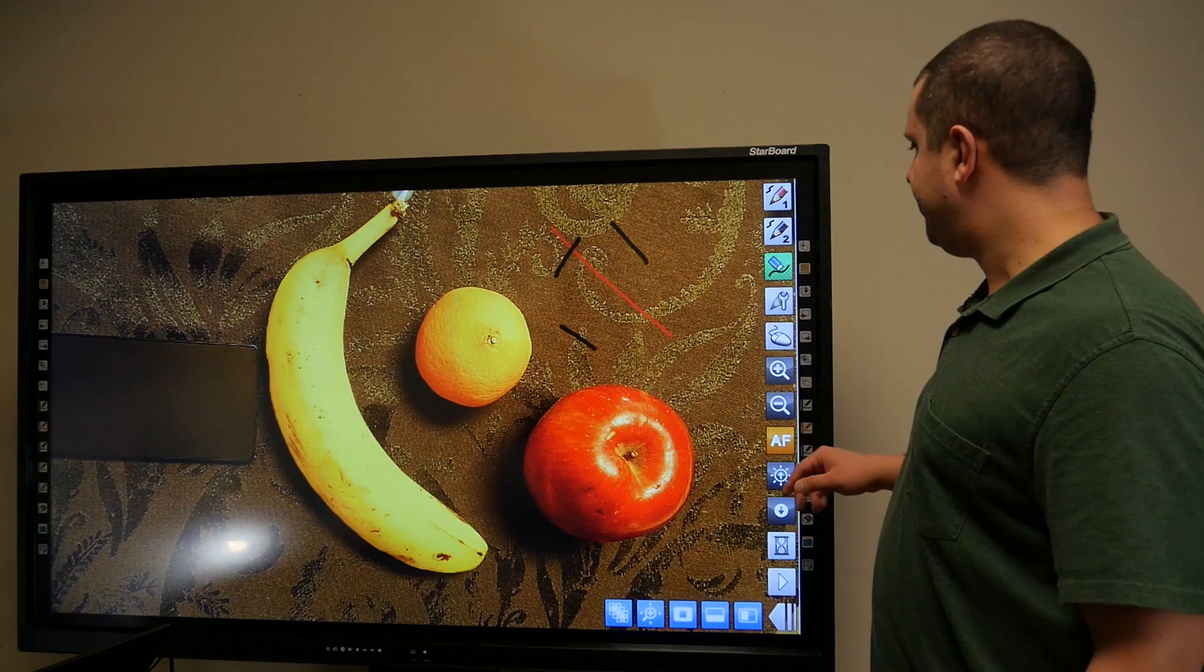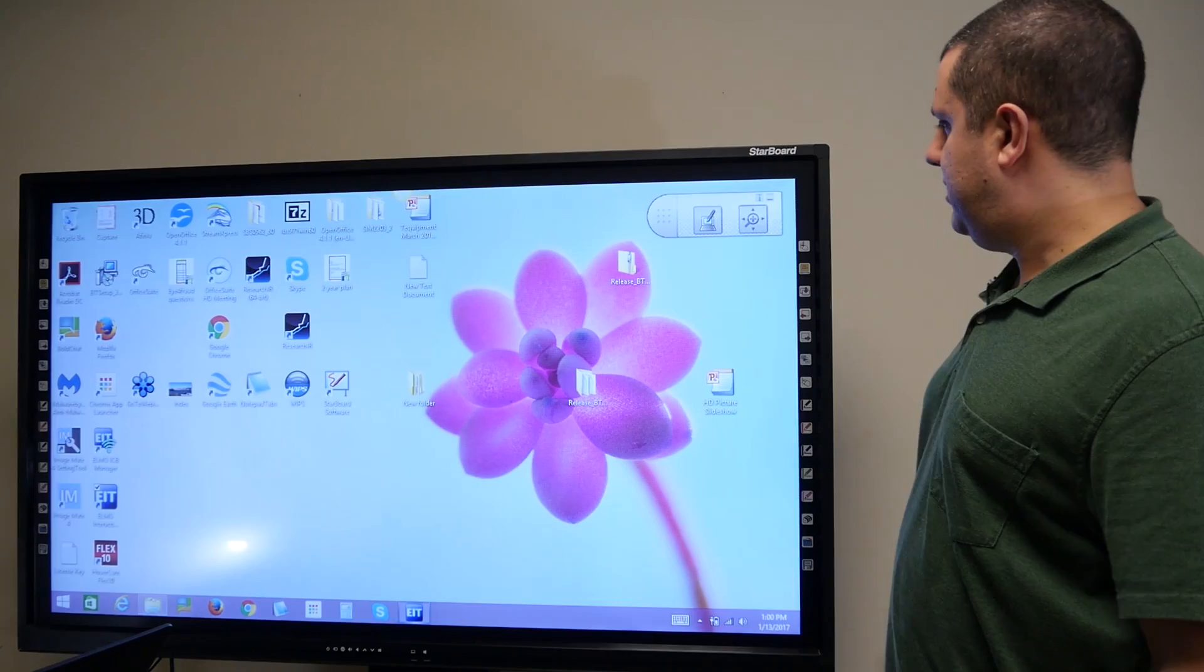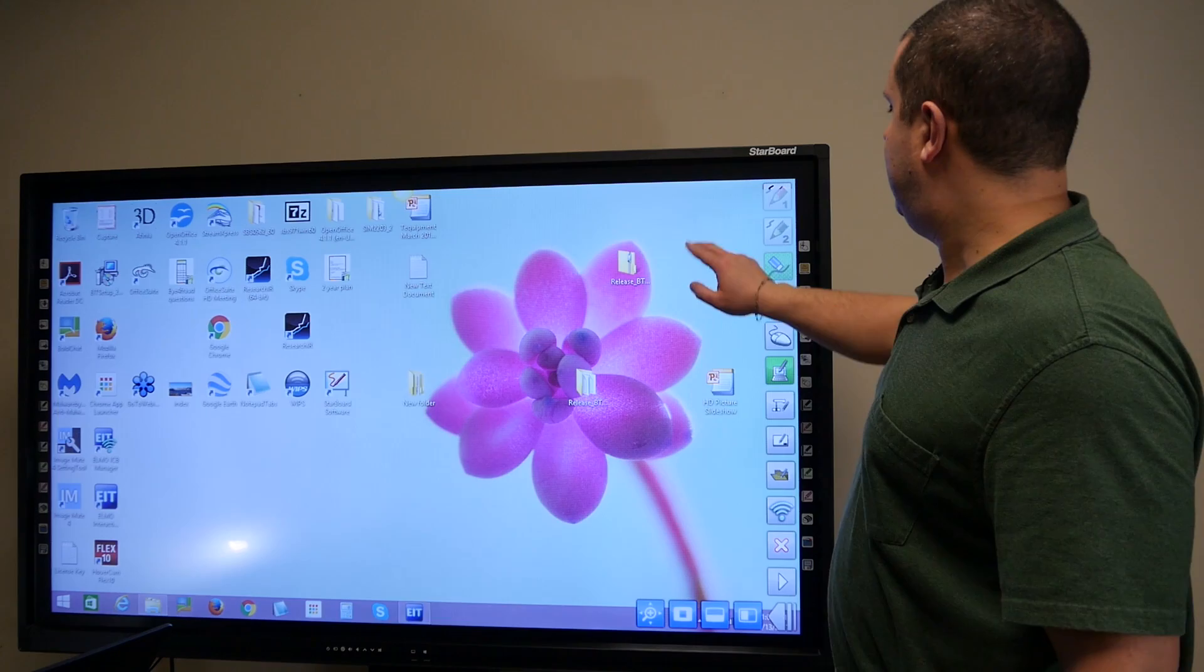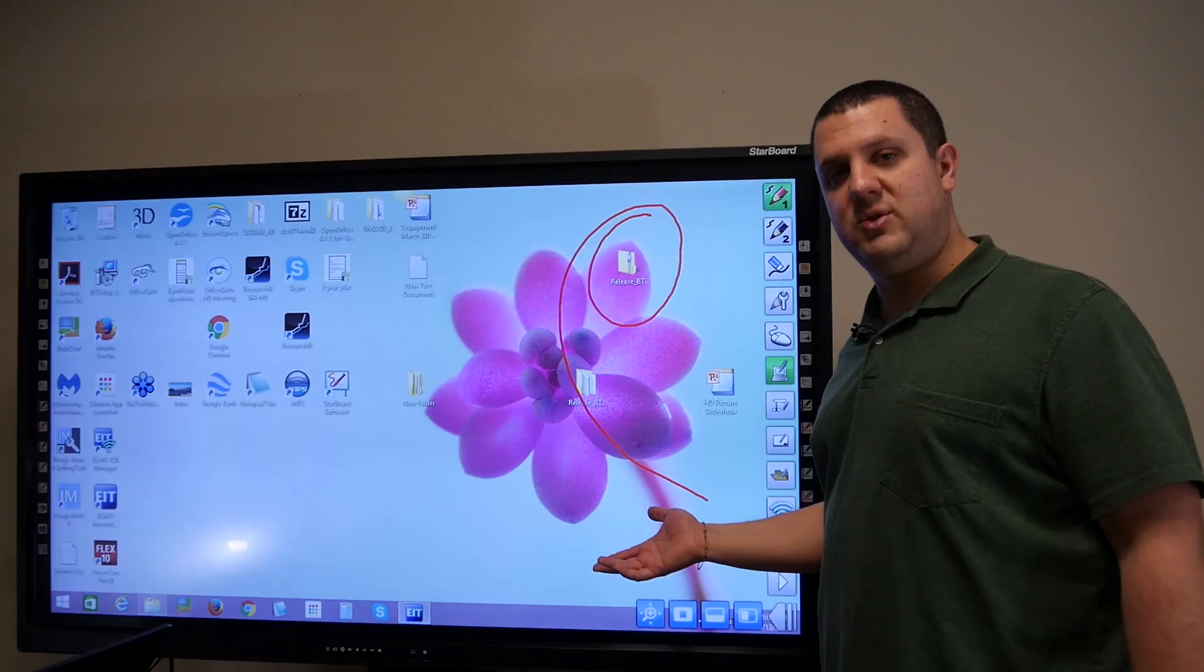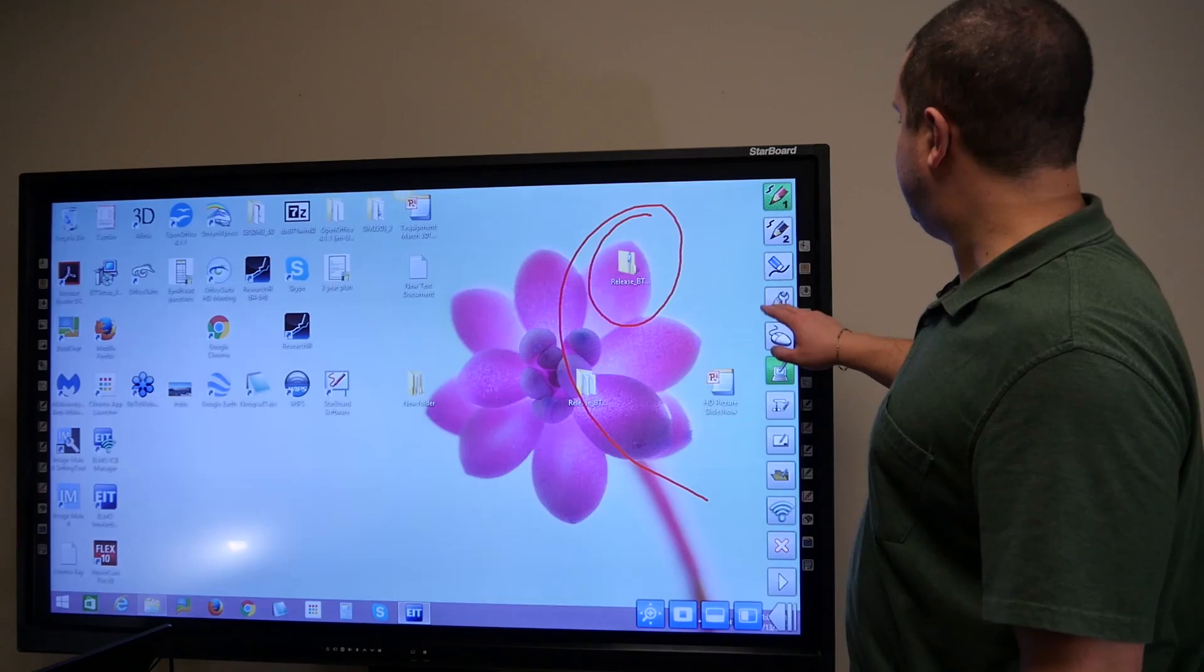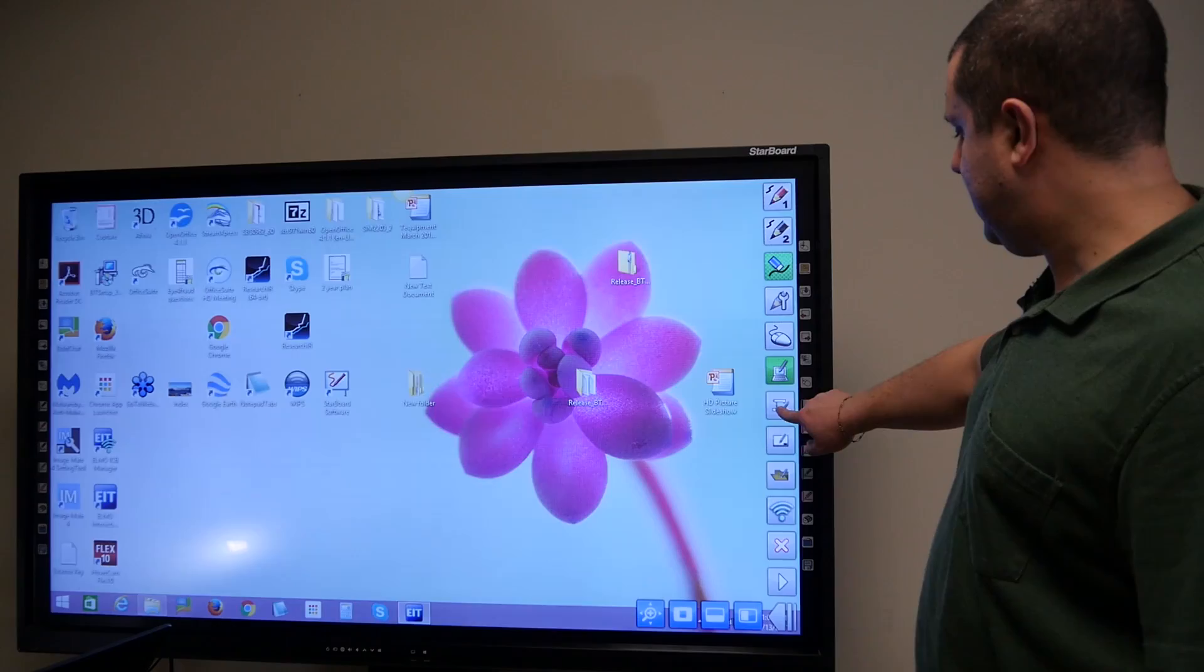You can also hit the mouse. Now I have mouse control over my computer once again. And I can also draw over anything on the computer screen. That's why I said this is like the same tools you get with any interactive display, but you're getting it with your document camera now. And you're also able to use it with the document camera.